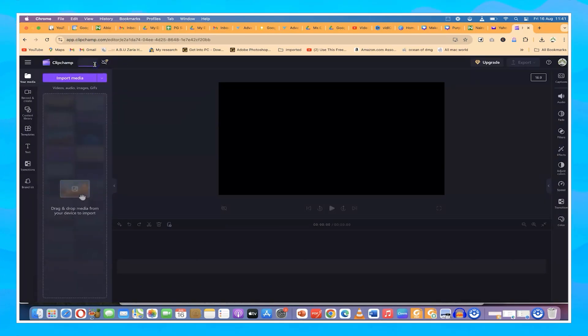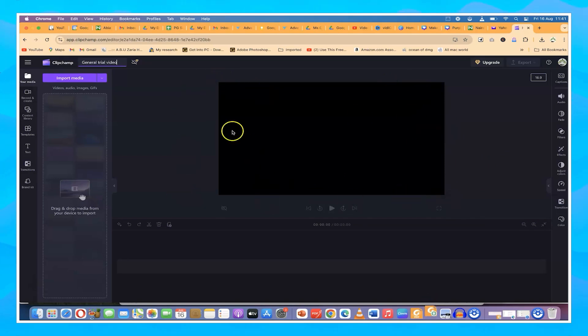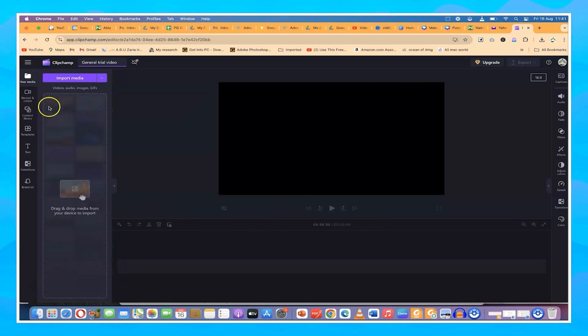The first thing you need to do is name the video. Now let's look at the overview of the Clipchamp platform. At the center is the video canvas — this is the preview canvas where you see everything you're working on. Down here is the editing timeline, where you edit all the clips. And over here you have a range of different features.